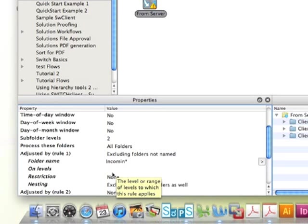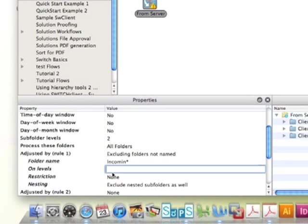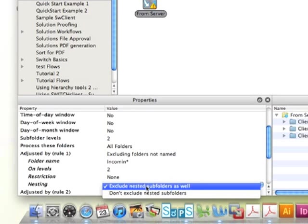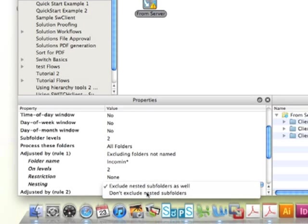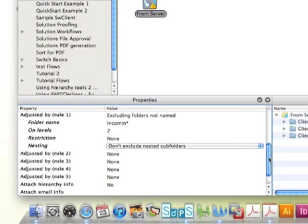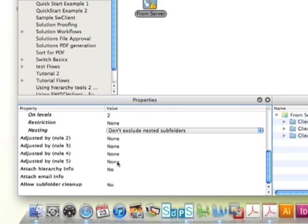Again, we're going to put in level 2, this way Switch knows that we're only going to be excluding folders that are not named incoming on level 2. Now we're going to tell Switch not to exclude nested folders so that either a complete job folder or even single job files can be seen within the hierarchy and remembered.